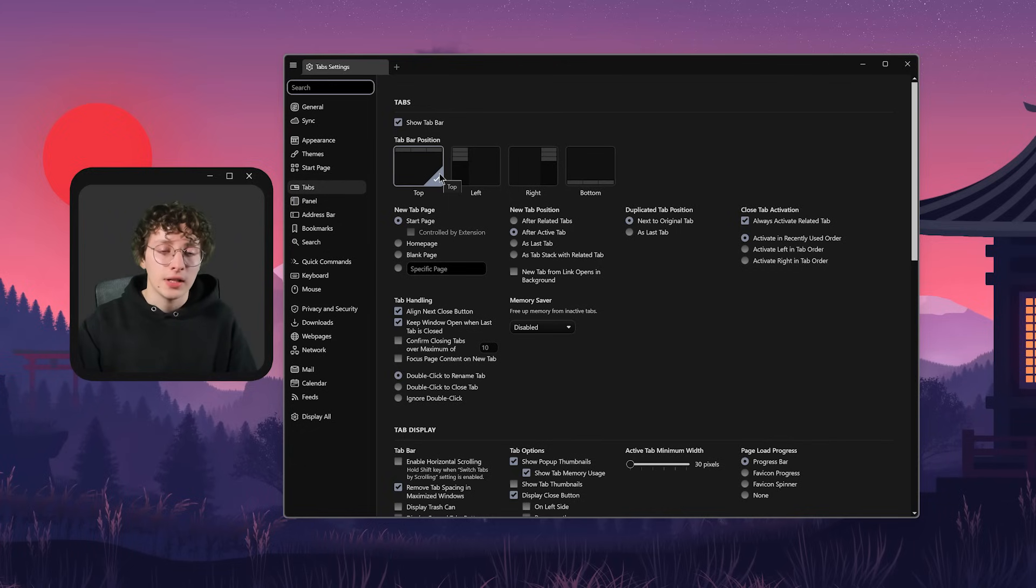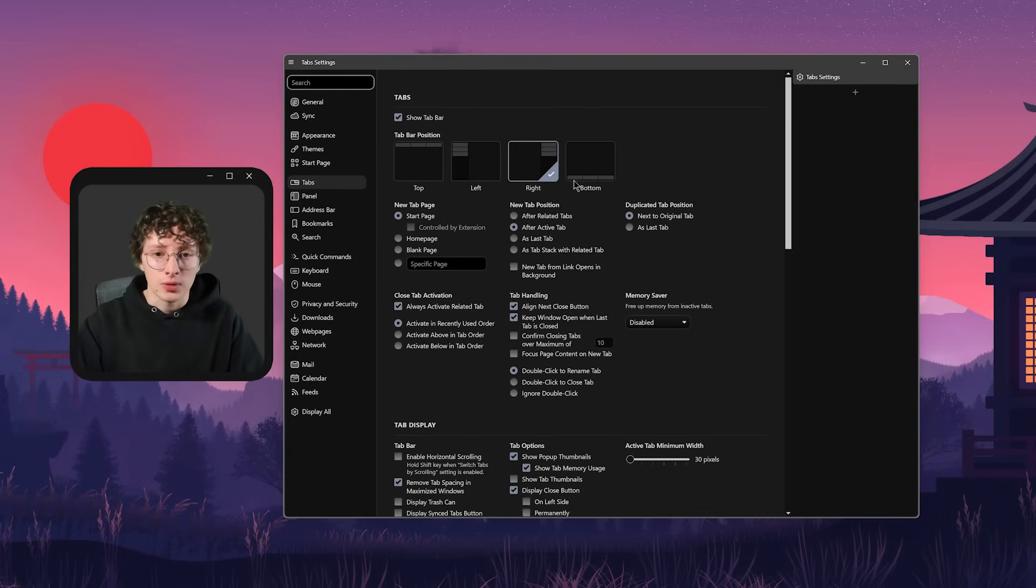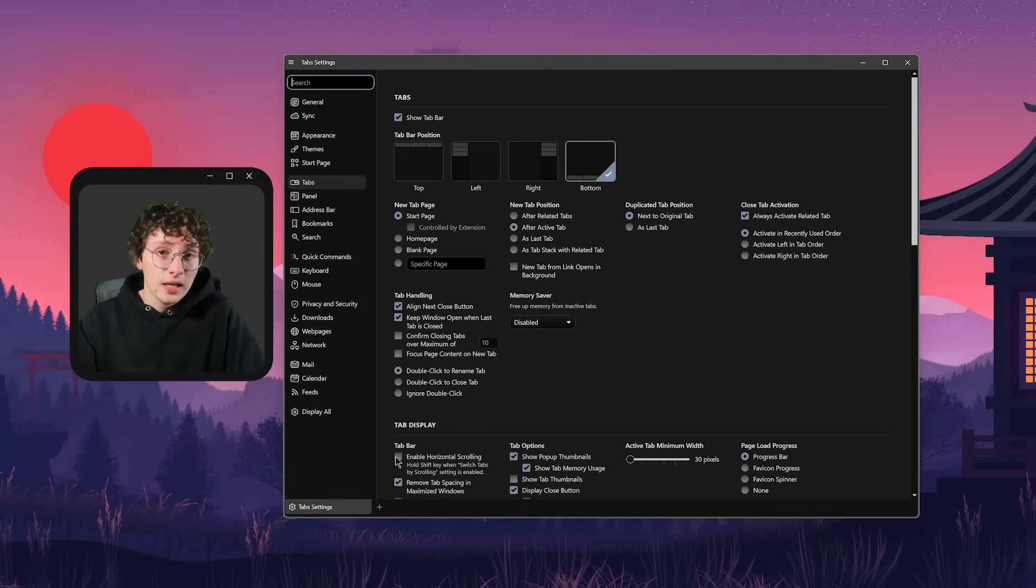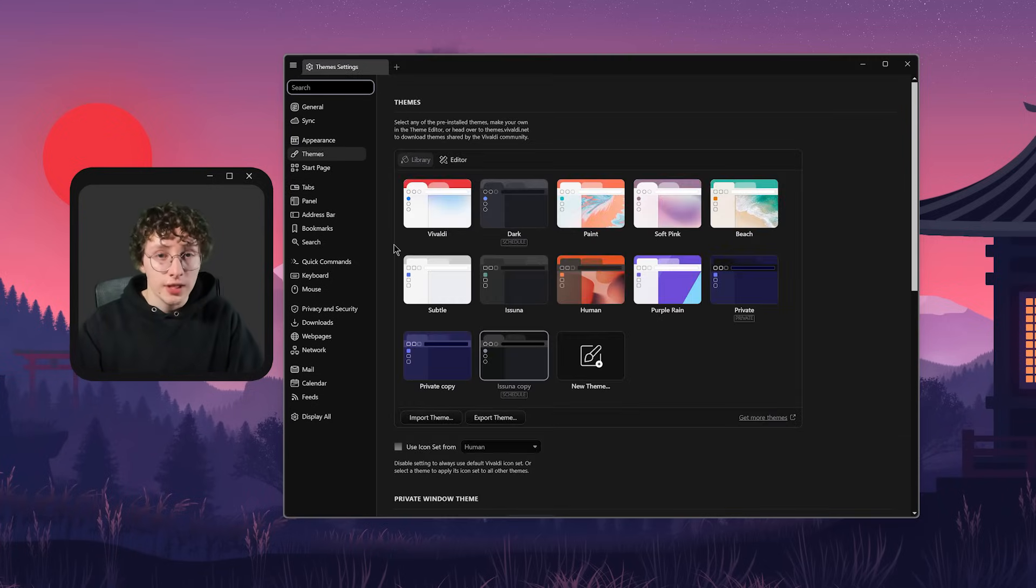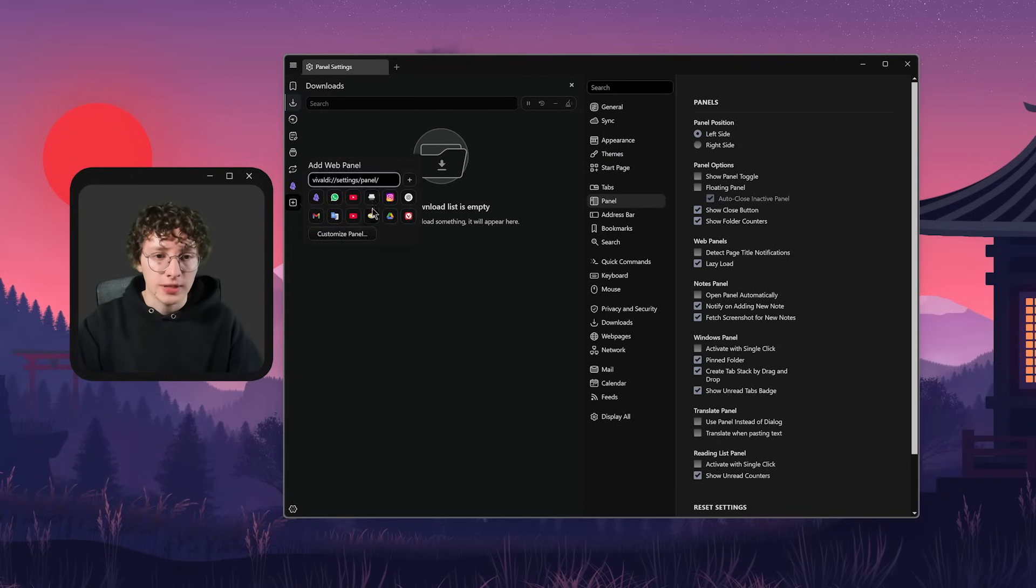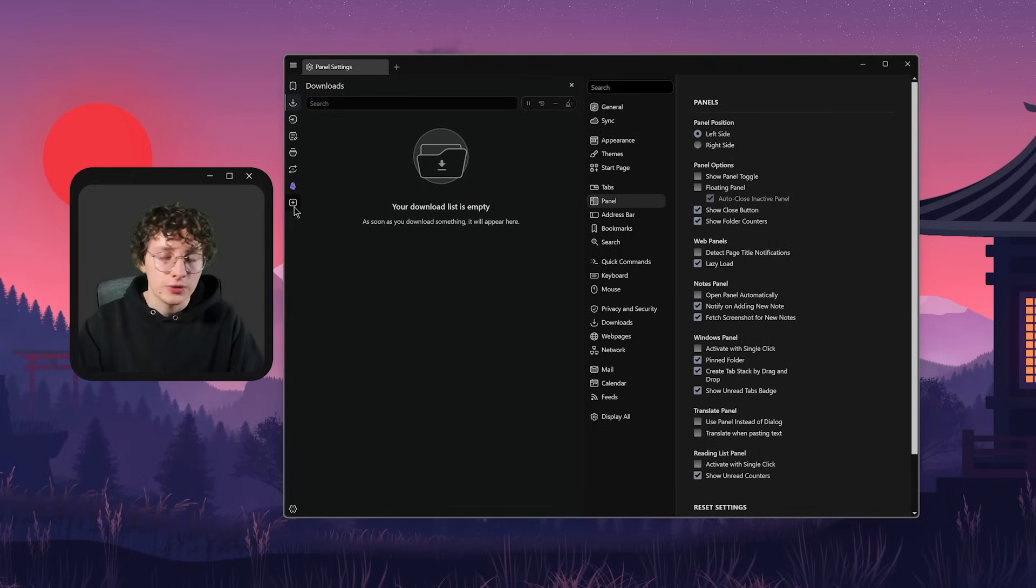You can change the basic things like having the tabs on the top, on the left, on the right, or even at the bottom, which is kind of weird to be honest, but I like having the option. Then you can customize the themes, and this is a panel where you can open sites, see the downloads, and some other things, although I don't really use it.